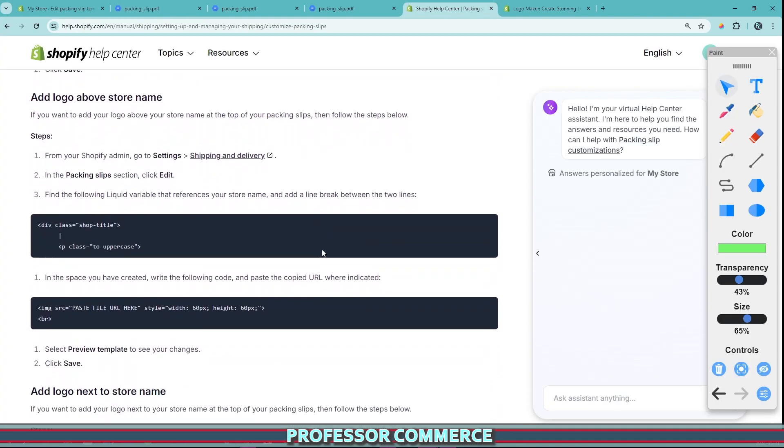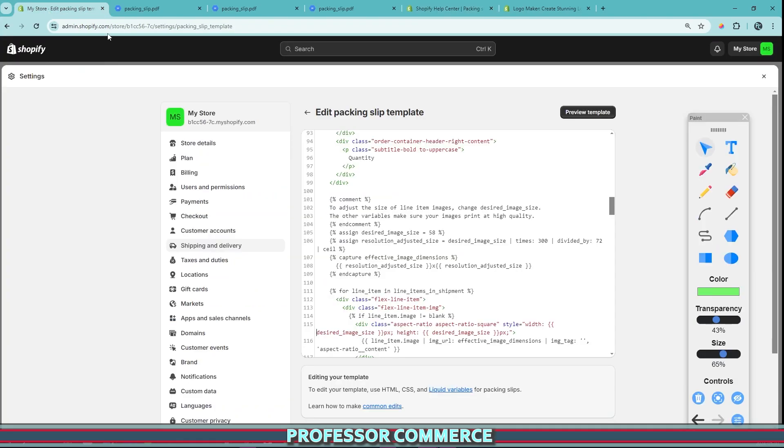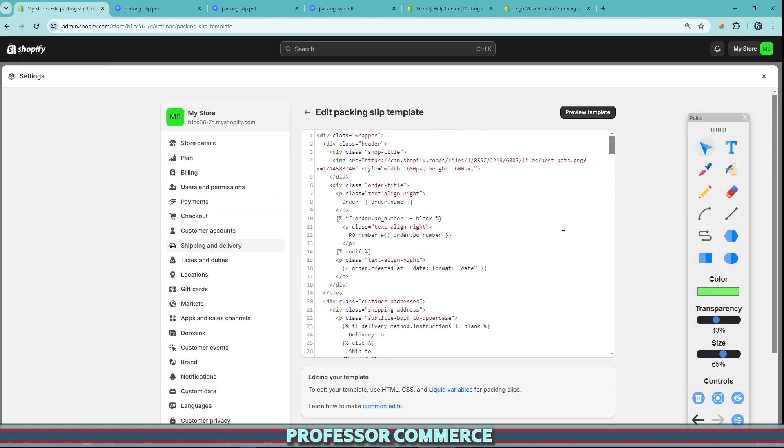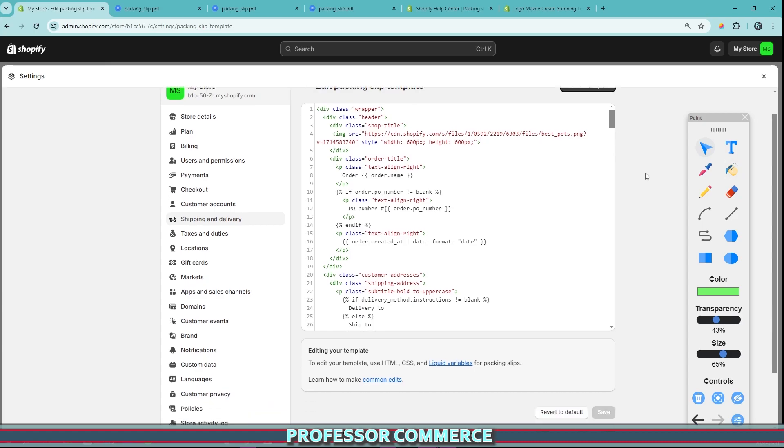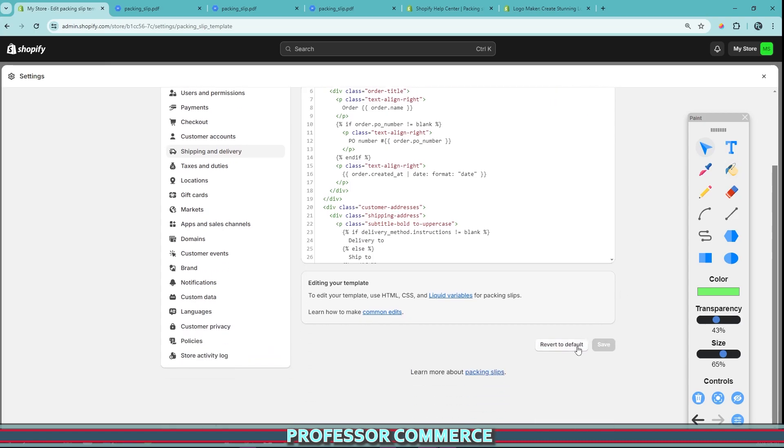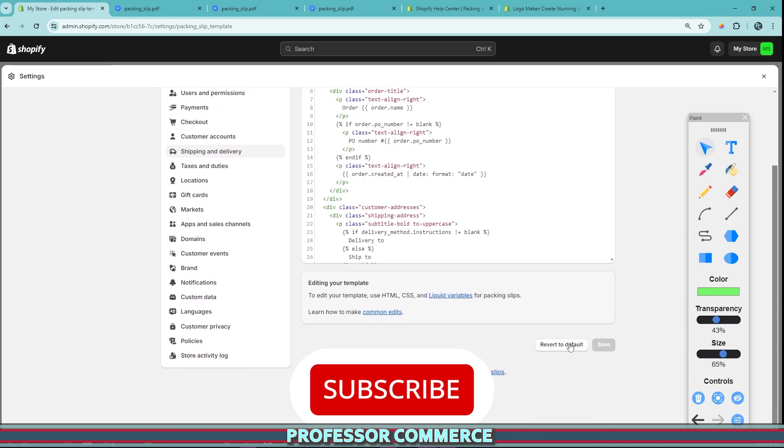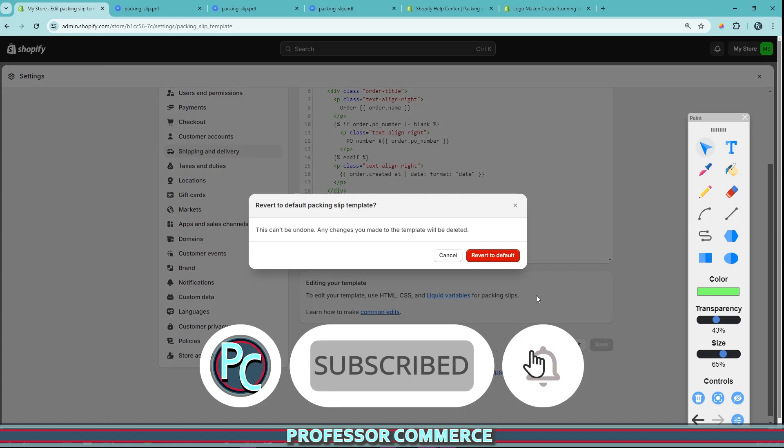Now, what we're going to do is we're going to do this set of instructions here to add the logo above the store name. But what do we do now because we've already adjusted this, we want to bring this back to our default settings without this line. So always at the bottom of these things, you can find this revert to default button. And if you haven't touched anything, this button won't be clickable. So all we have to do is click revert to default,